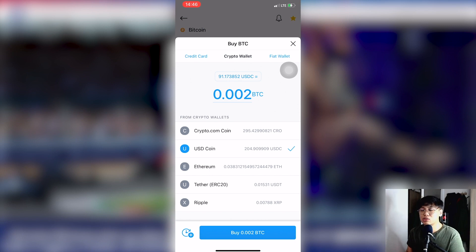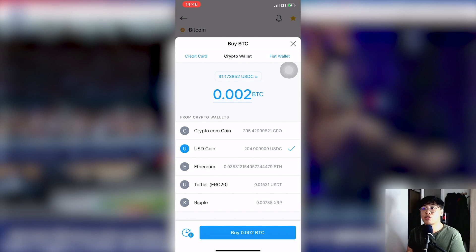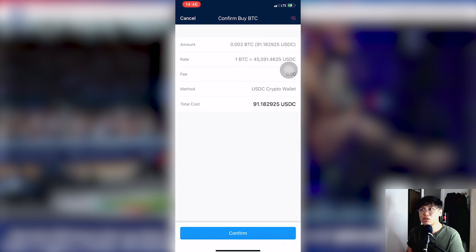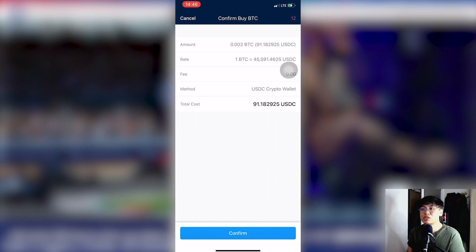We'll use USDC to buy — 0.002 Bitcoin is equivalent to about 91 US dollars. Once you've entered the amount, click Buy BTC. Your receipt will appear for validation. Once you're okay with the details, click Confirm.